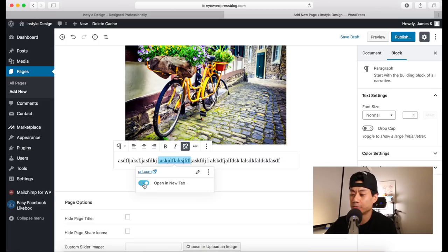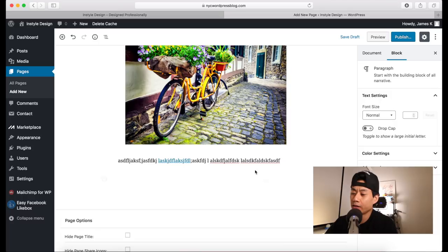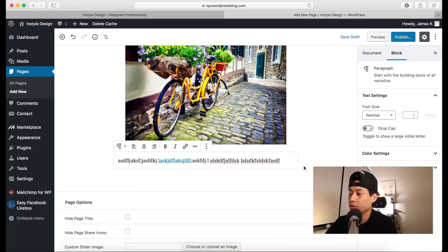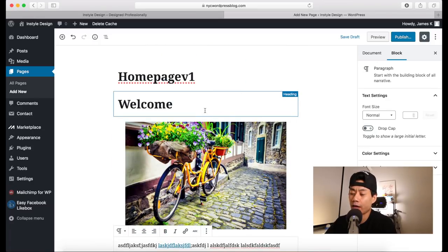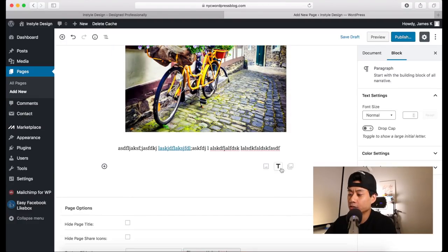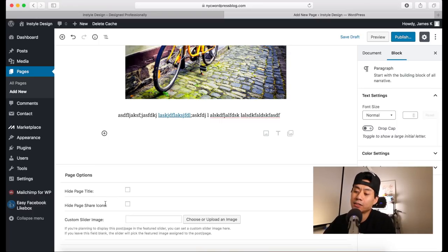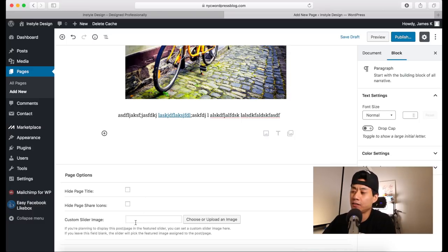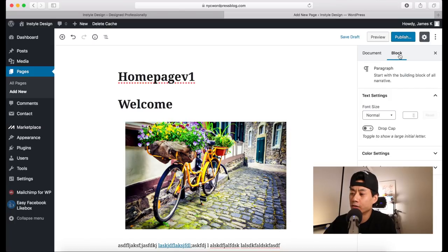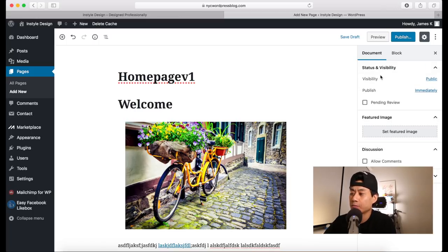If you want to open a link in another tab, turn that option on. You can create as many different blocks as you want. That's a quick rundown of Gutenberg and the blocks. You also have shortcut icons for adding an image, heading, or gallery. If your theme has a Page Options section, you may have the option to hide the page title and share icons tab, and insert a custom slider image — this is theme-specific.